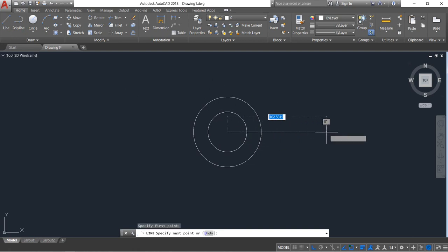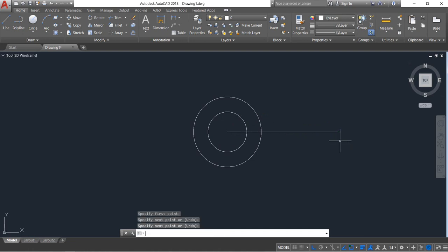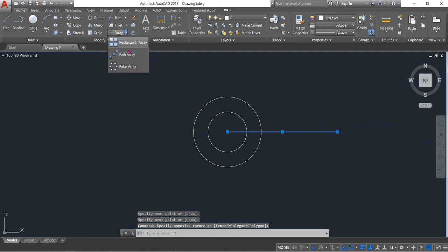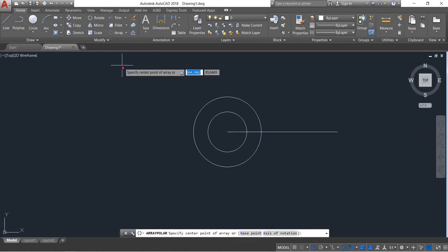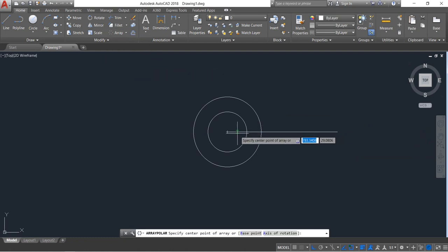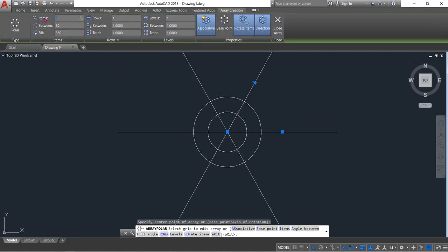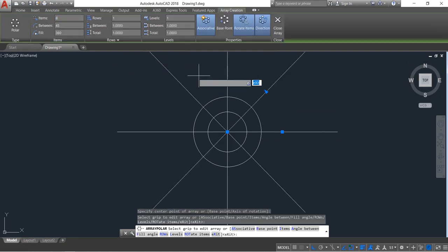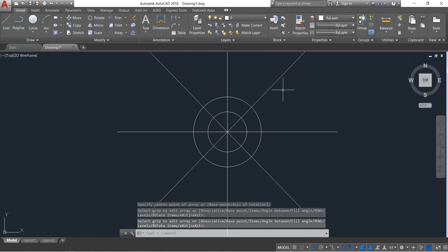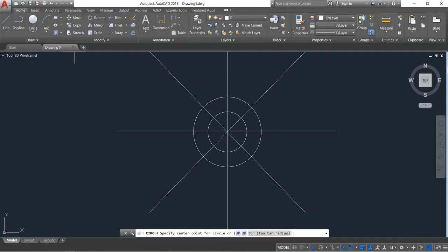Draw the line without any specific dimension and press Enter. Now select the line and select the Polar Array command. Select the center point and make 8 items. Press Enter and close the array.